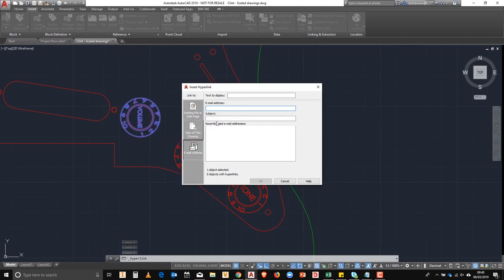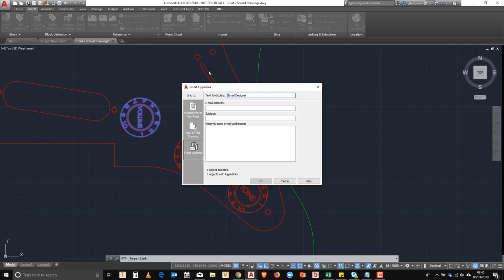So to do this, we click on the email, we type in the text to display, and this is a little bit of information that pops up from the mouse over the block.